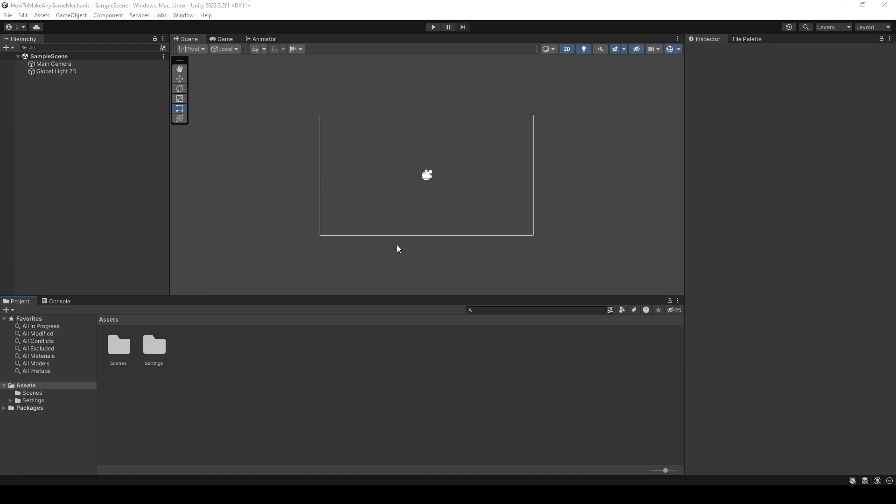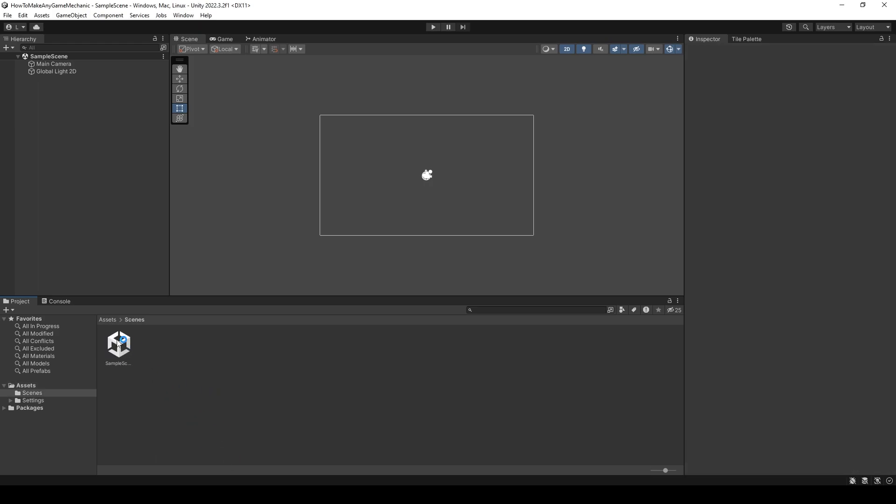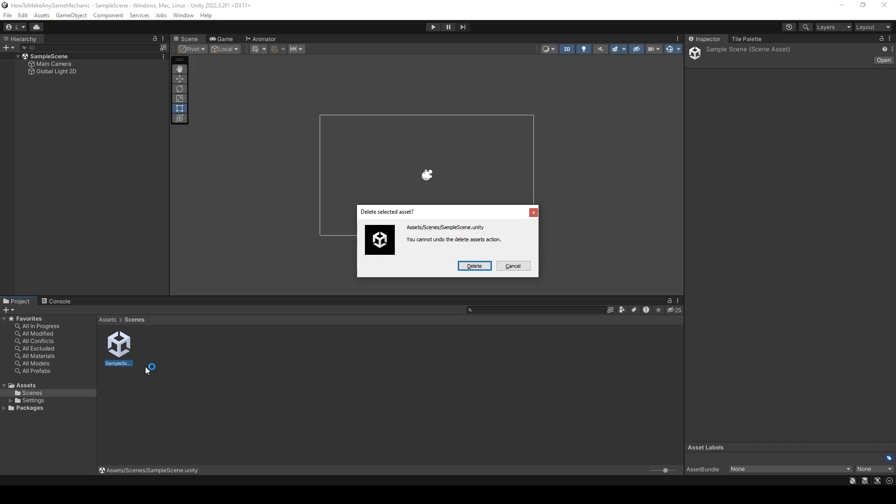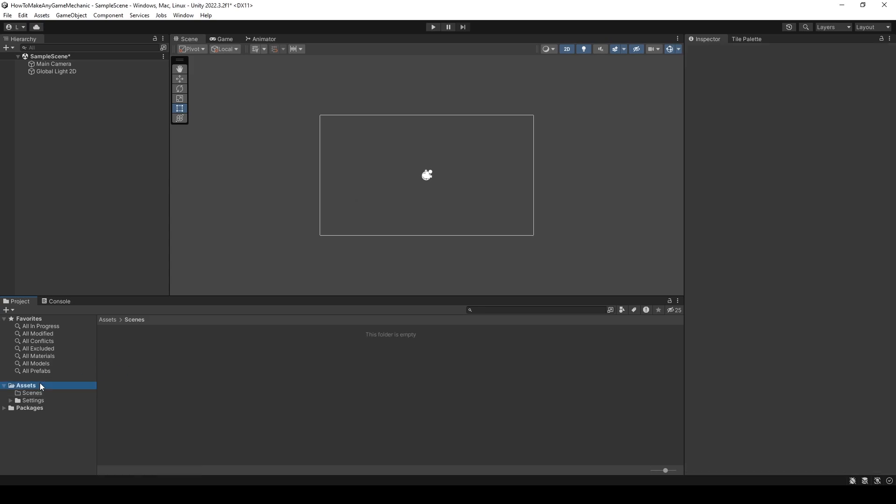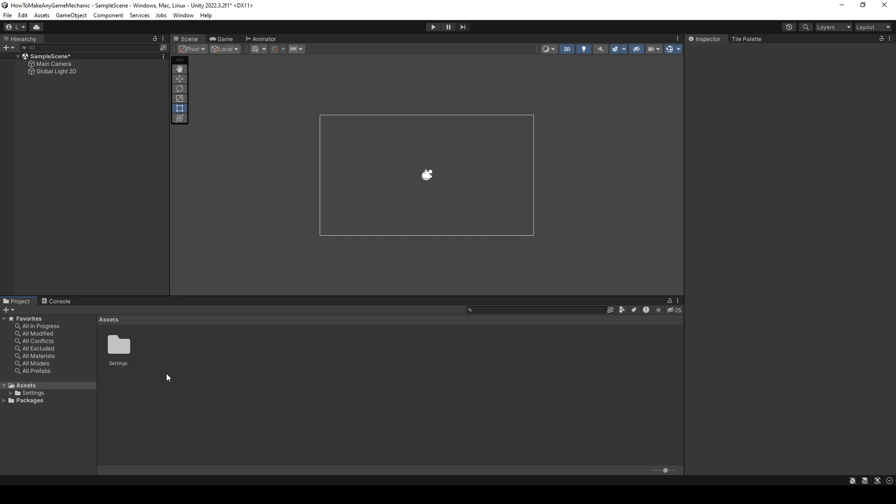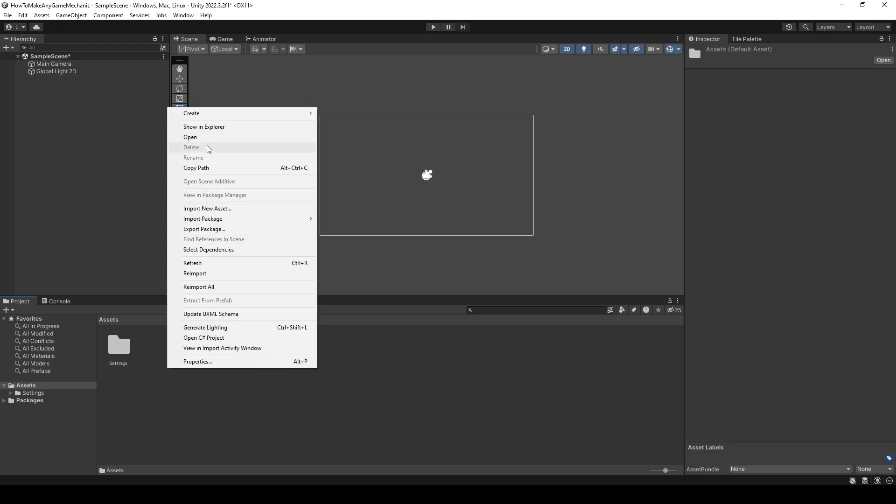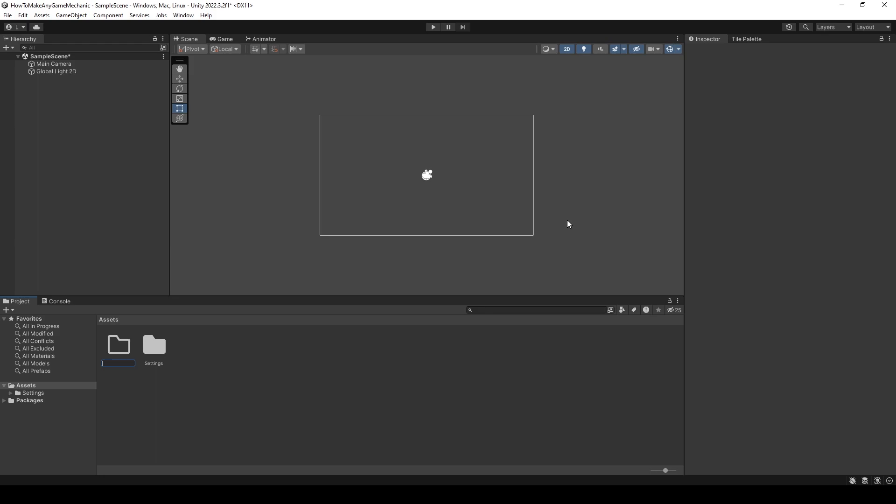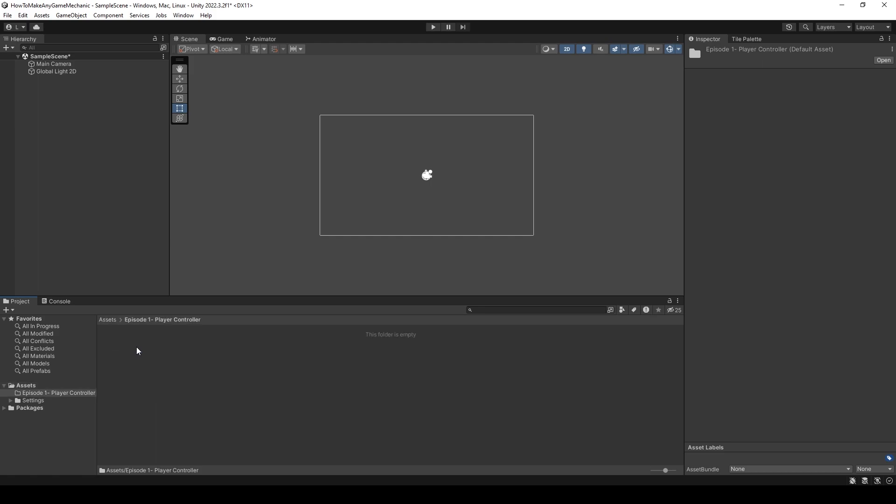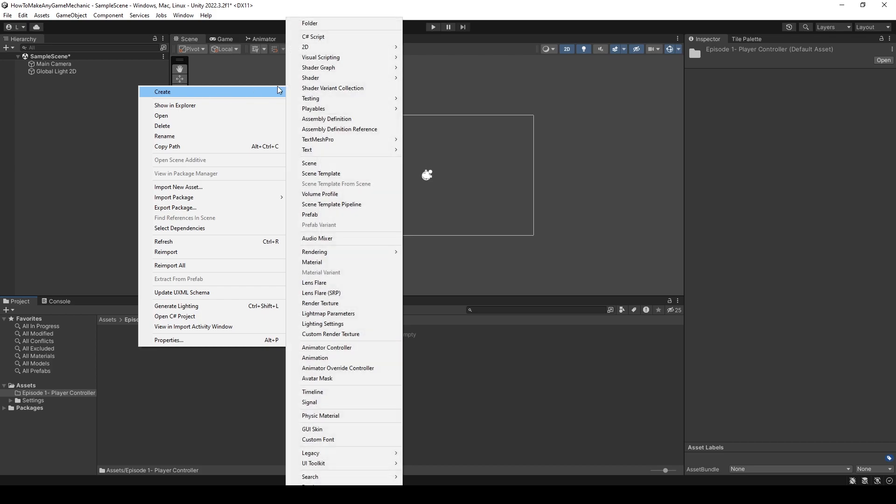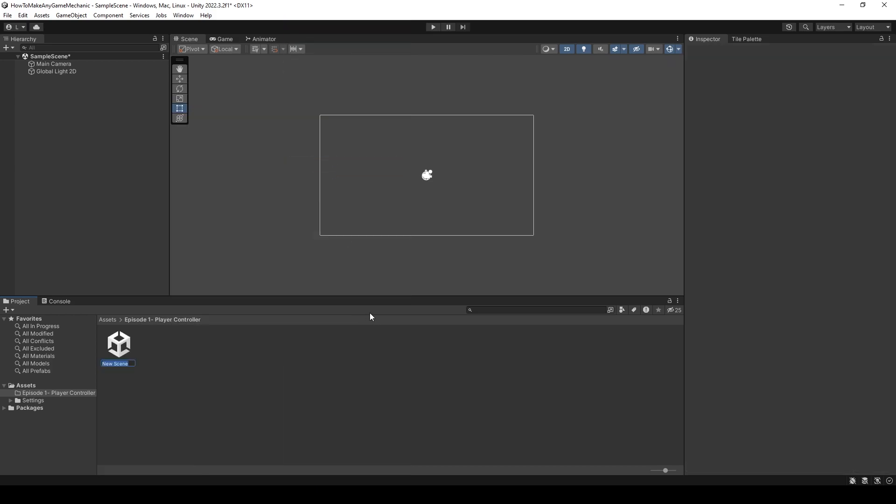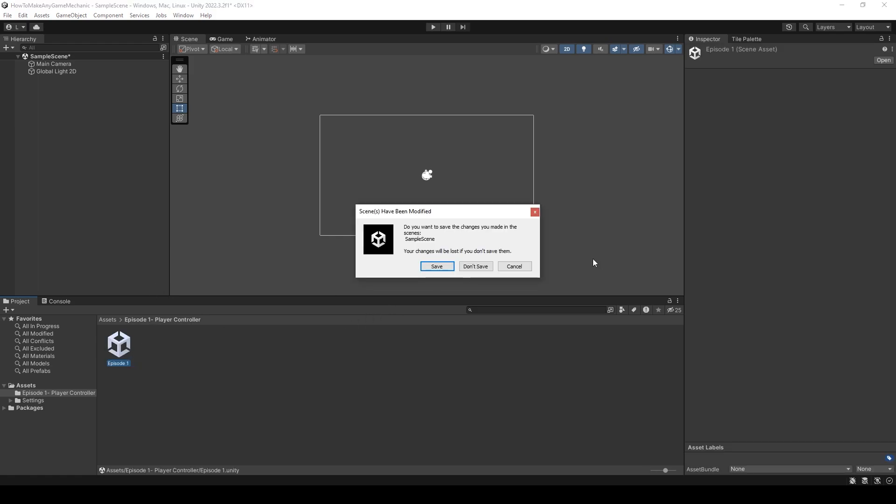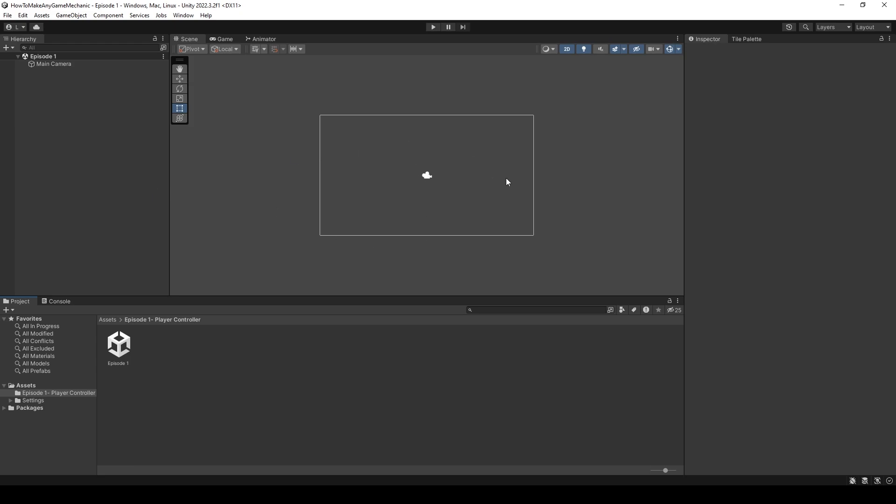The first thing that I've done is I've created a new 2D URP project, and I'm just going to organize things a little bit. In the scenes folder, I'm just going to get rid of this sample scene. And in fact, I'm just going to get rid of this scene folder altogether. I'm going to right click create a new folder and let's call this episode 1. This episode 1 folder is going to contain everything that we're going to use in this video.